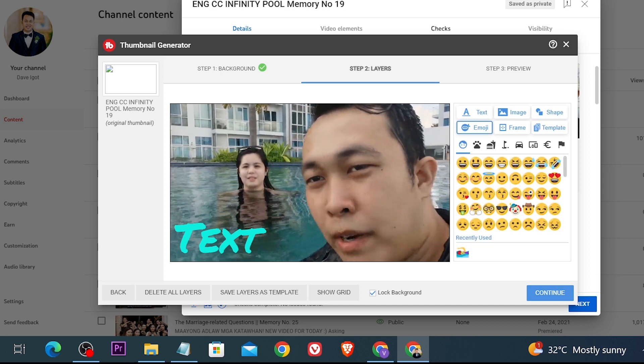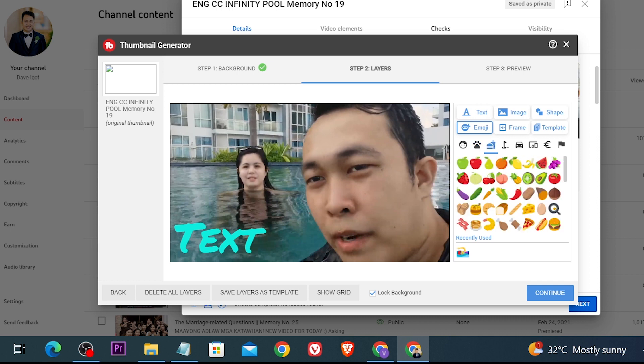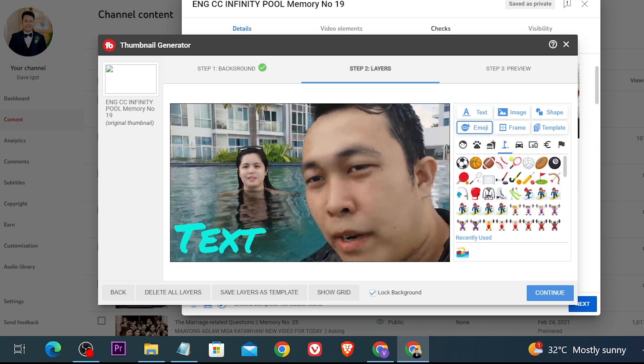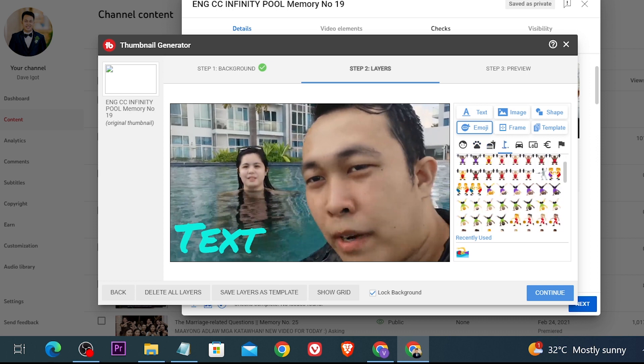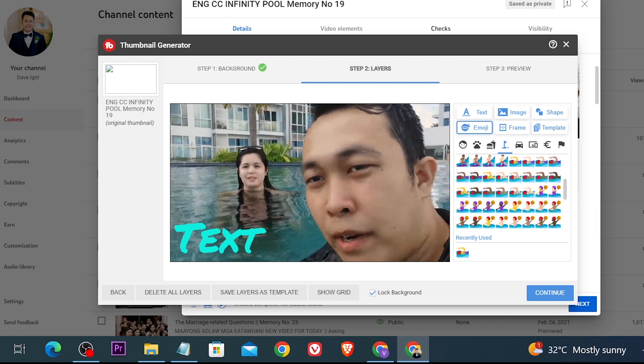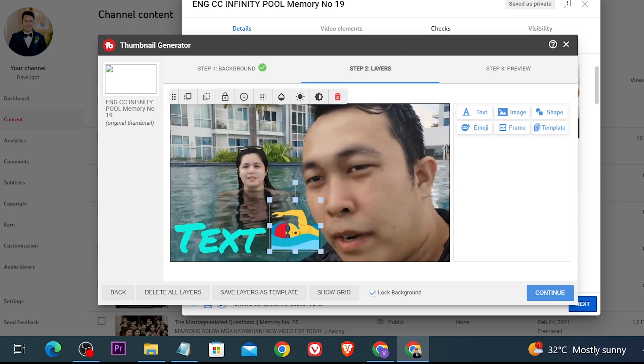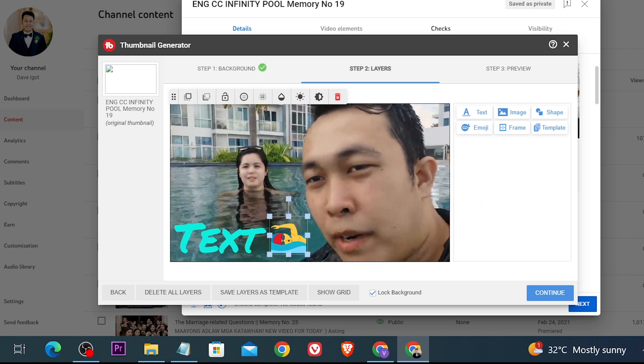Now you can just go ahead and click this one here in order to choose a different kind of options of emojis that you can use. Say for example I'm going to try to find something in here. Alright, there you go. I can just go ahead and resize this as well, something like that.